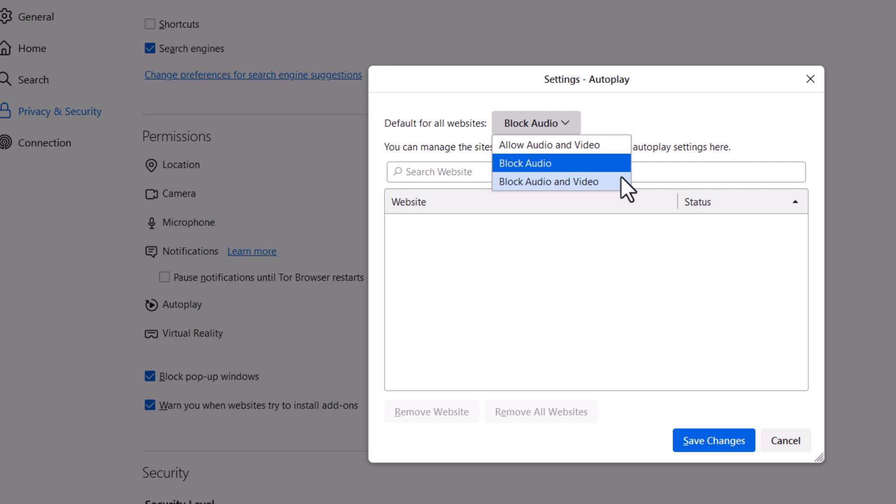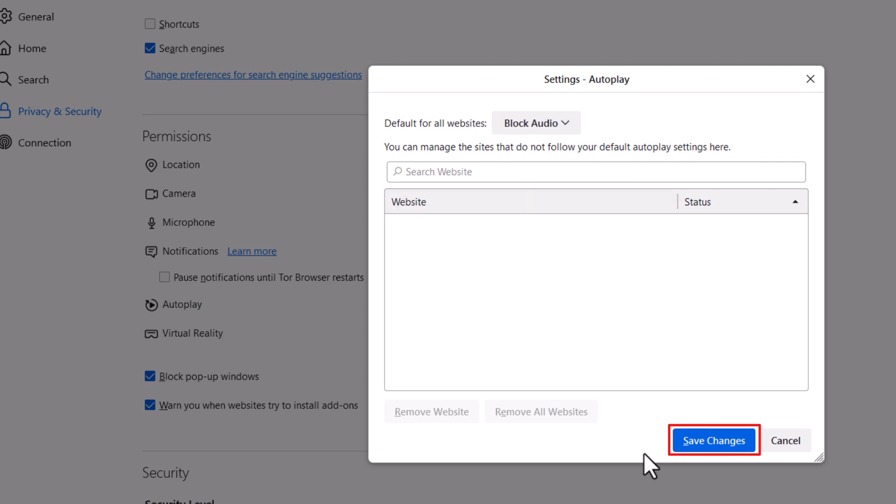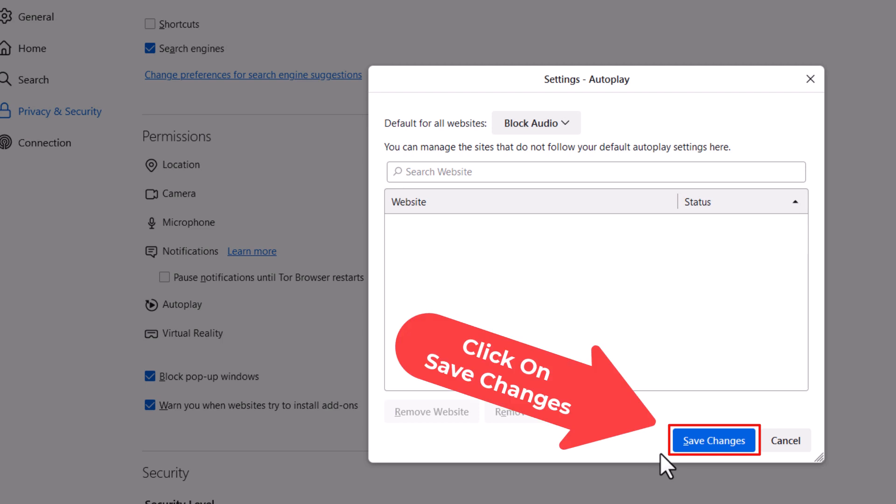Then after you select one of them, you want to go down to the bottom down here and click on Save Changes.